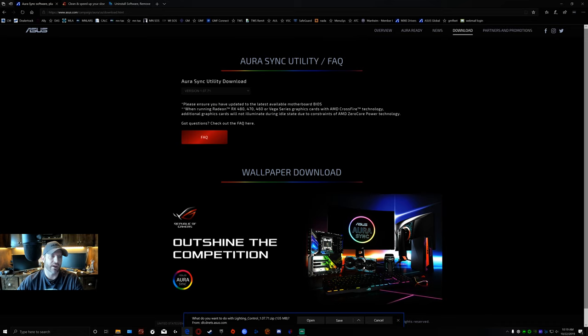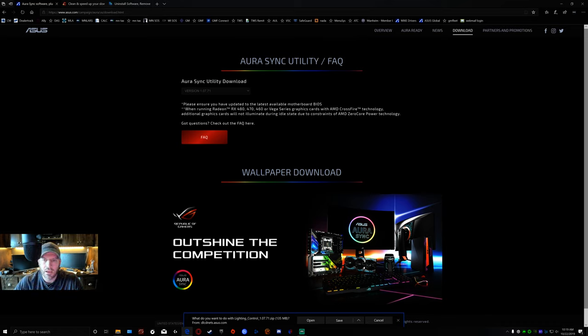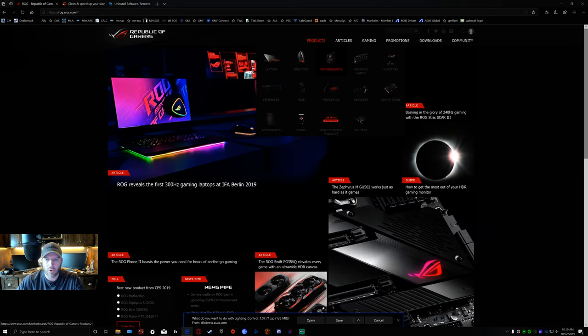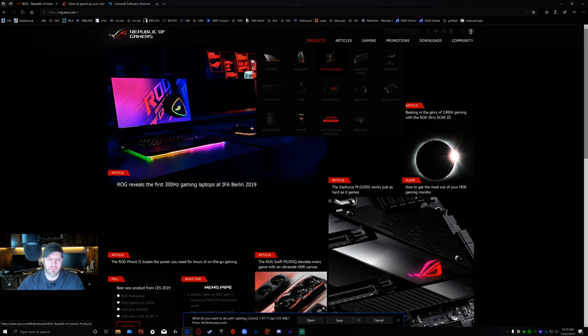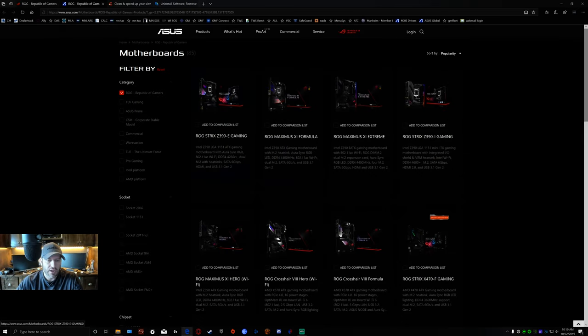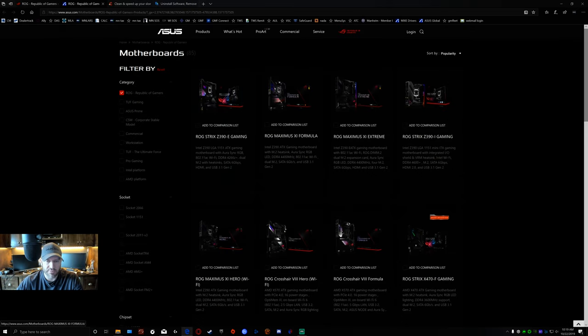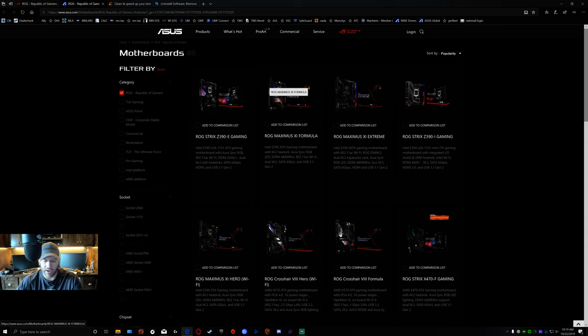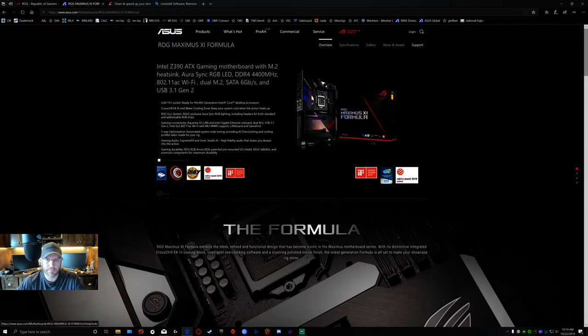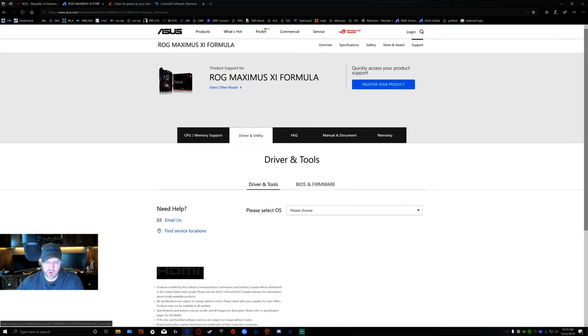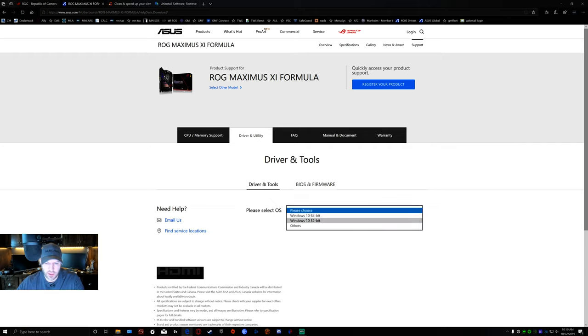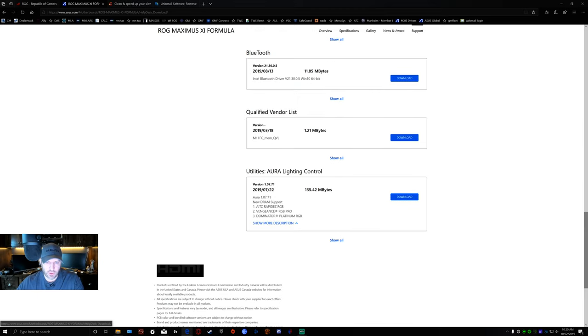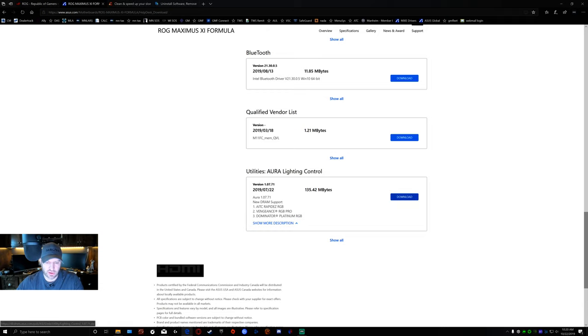The other way of getting to it: I do a lot through this site. Go under my motherboard. This motherboard in particular is the Maximus 11 Formula. Maybe you have the 11 Extreme, maybe you have a Hero, whatever your board is. Pick your board, go to support, go to driver and utility. I'm sure everybody knows how to do this. Pick your version of Windows that you're running.